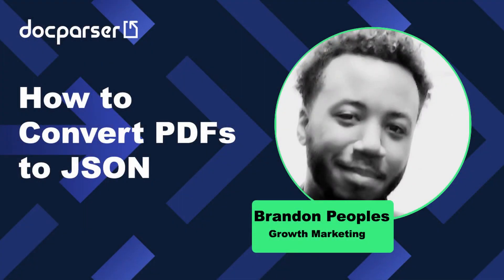Hello, I'm Brandon from the Growth Marketing team, and in this video I'm going to show you how to convert PDFs to JSON.